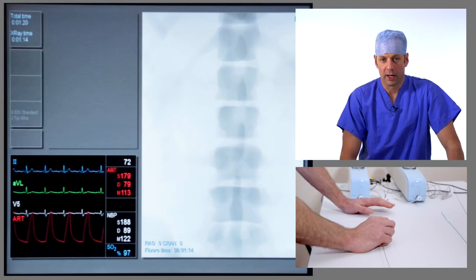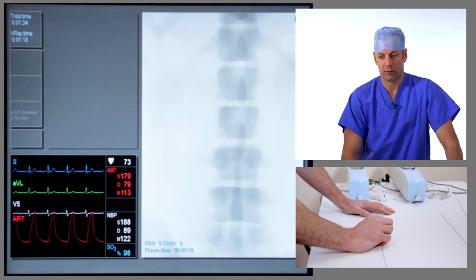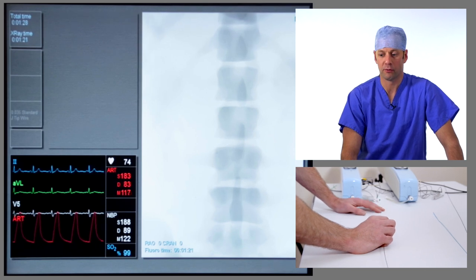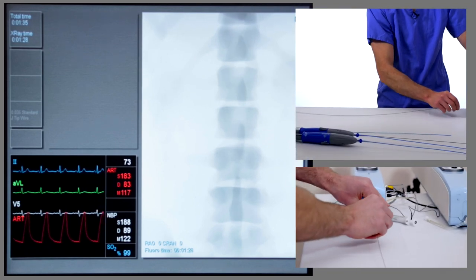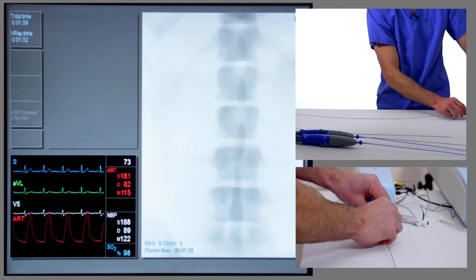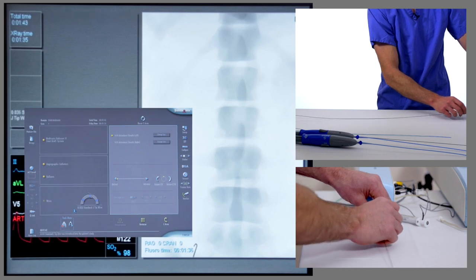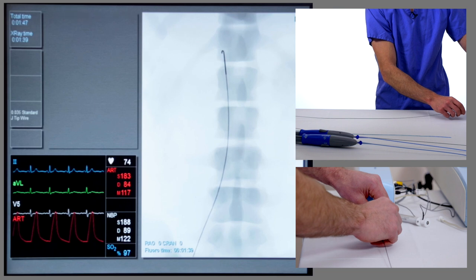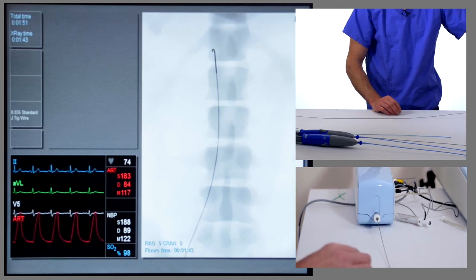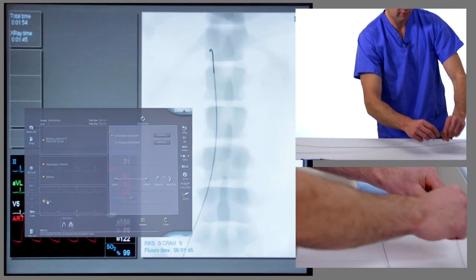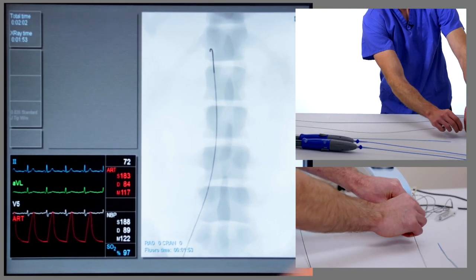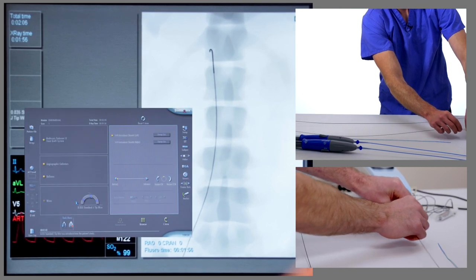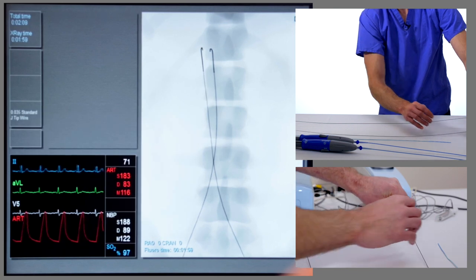We have a CT of the aneurysm and a 3D reconstruction. We're now going to deploy a Medtronic Endurant II stent graft into this aneurysm. We're going to start off by putting standard J-tip wires into both groins, starting with the right side. We'll park the tip in the abdominal aorta and put a similar wire up the left hand side. So we have safe bilateral femoral access.